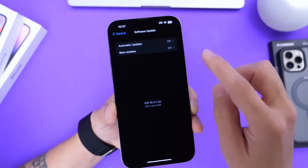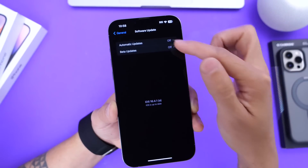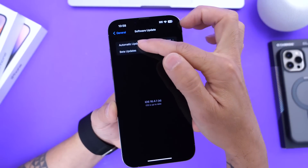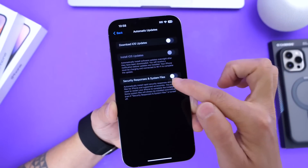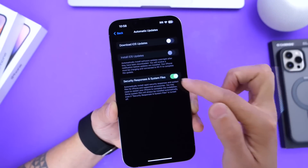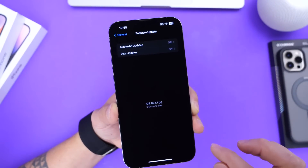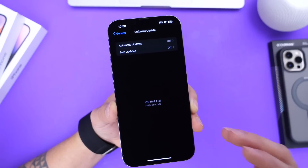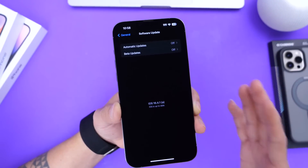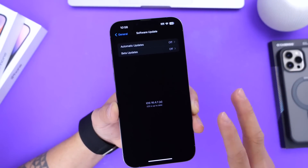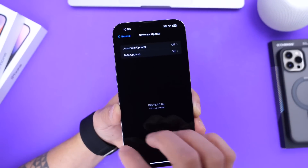If you don't see it here, it could be because your iPhone has already installed it. You want to go into Automatic Updates, and if the toggle for Security Response is turned on, there's a good possibility that your iPhone has already installed this security response as Apple continues to roll it out. It's been about 24 hours since they released it — it could take up to 48 hours for everyone to get it.